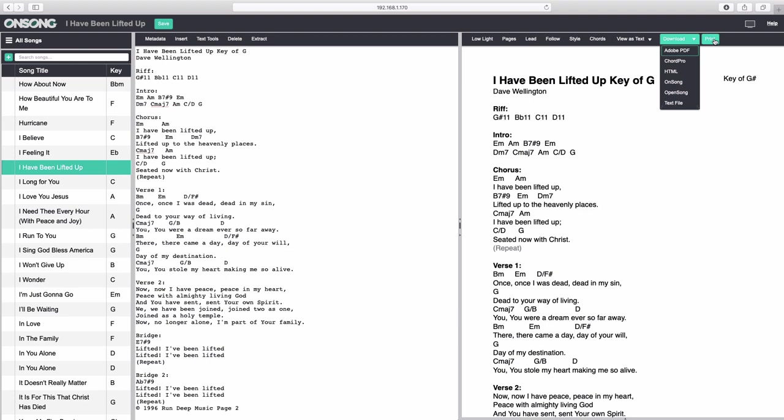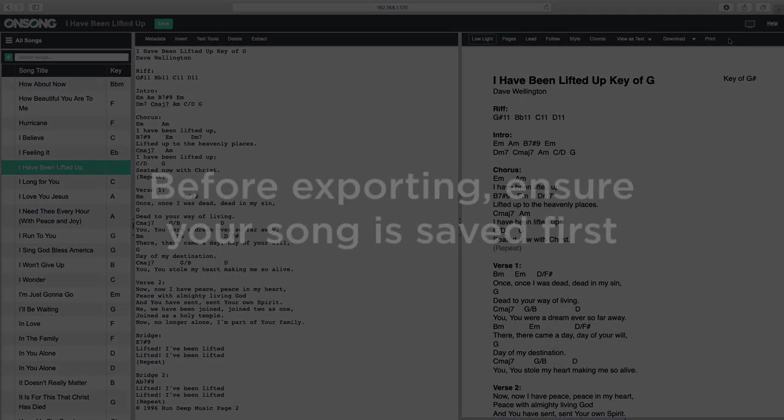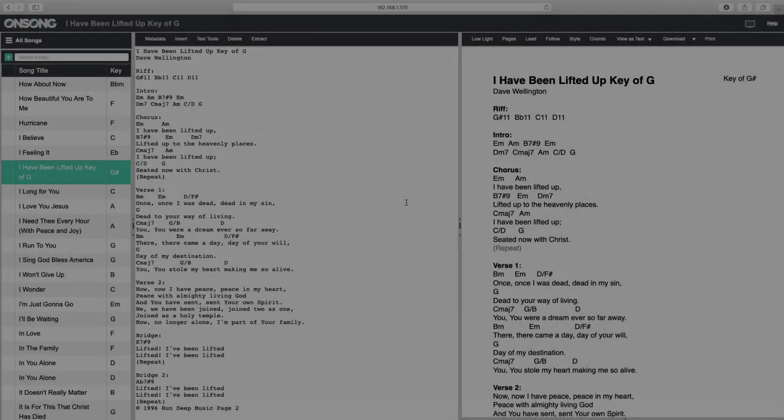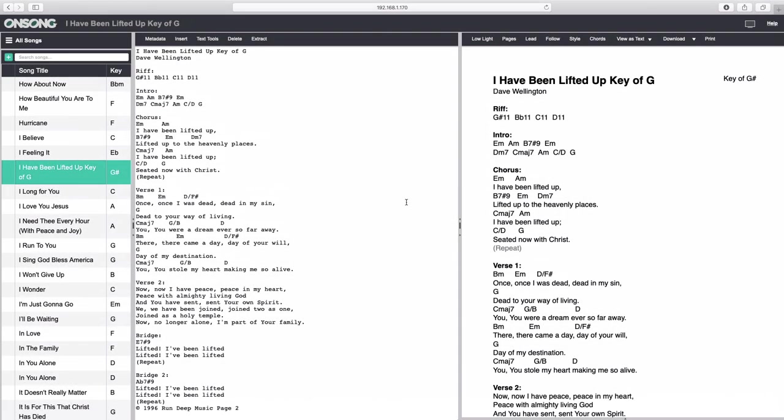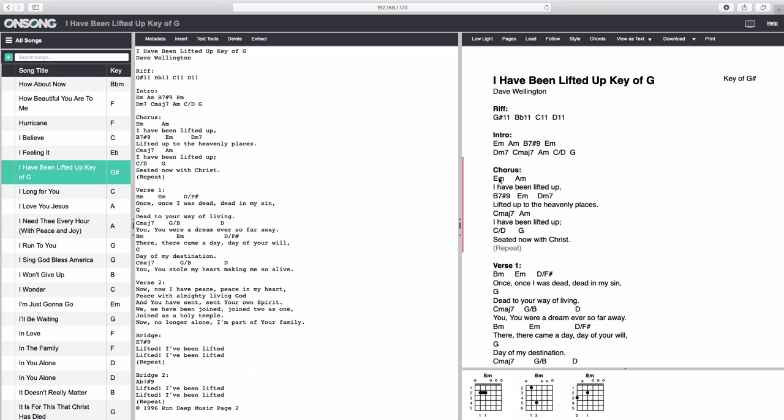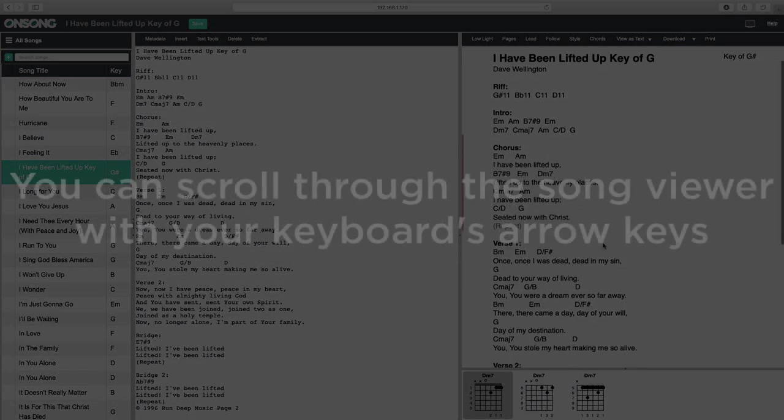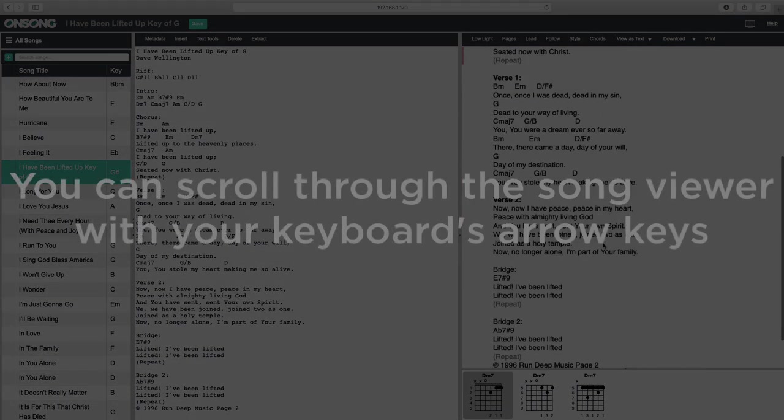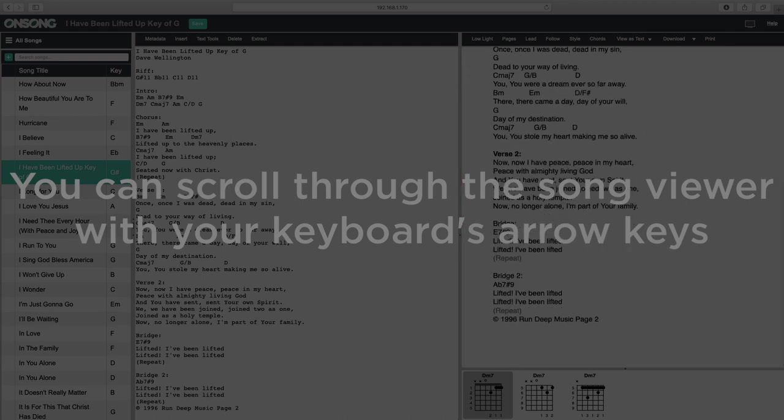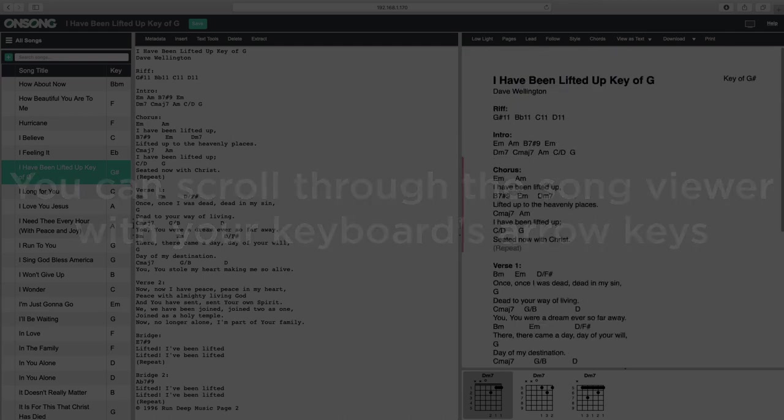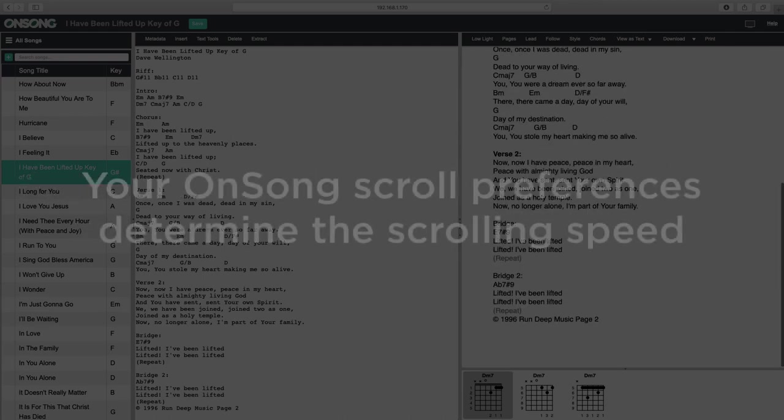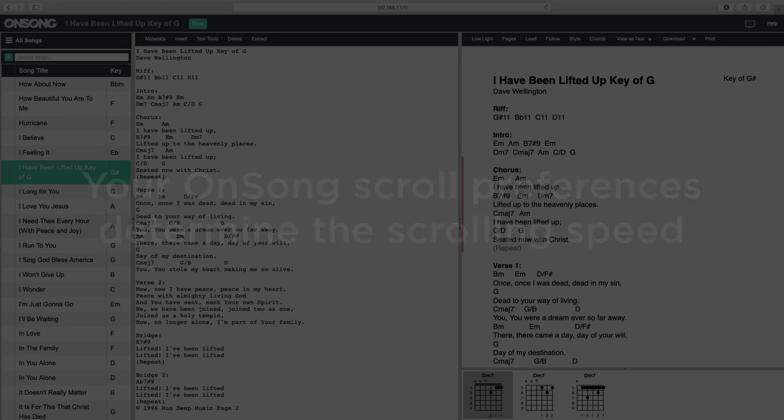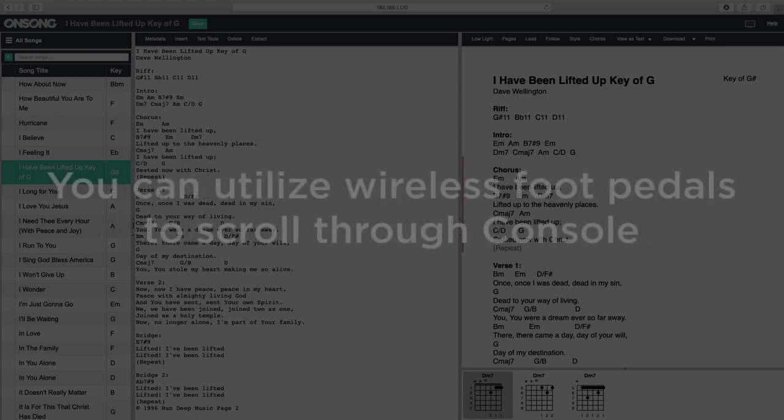One more thing to note is that the song viewer is fully interactive. You can click on a section to select it, or you can click on a chord to view a chord diagram pane along the bottom. You can even click on chord diagrams to set those as a preference for the song. While the viewer scrolls like any other panel, you can also use the arrow keys to scroll up and down. Console uses your scroll preferences to determine the speed of scrolling. This also allows you to use wireless foot pedals with your computer to scroll through your chart.